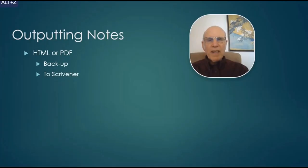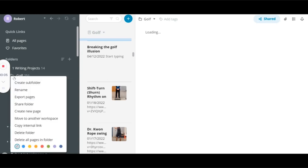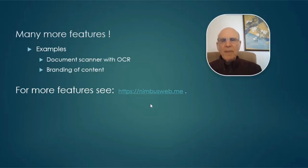And finally, let's see how you can output notes in Nimbus. To export, you can export individual notes. Or you can export a whole folder full of notes. As PDFs or HTMLs.